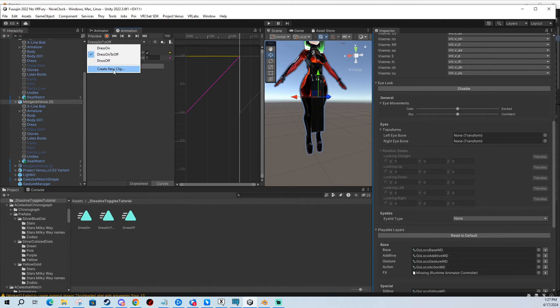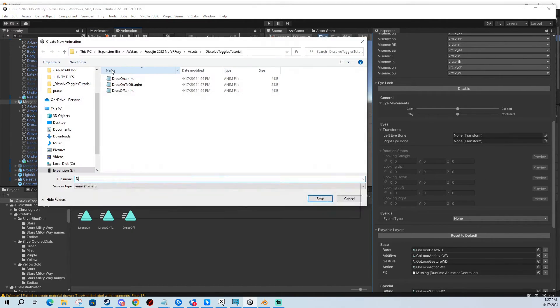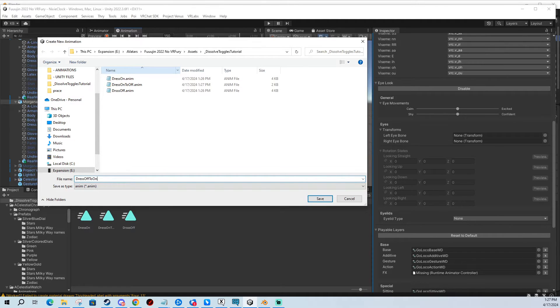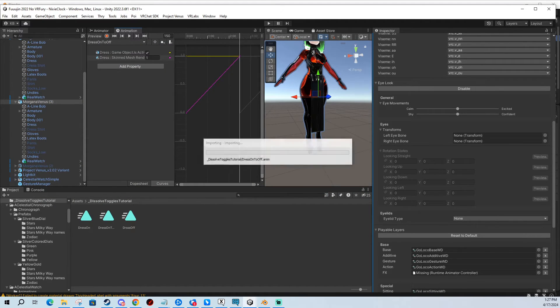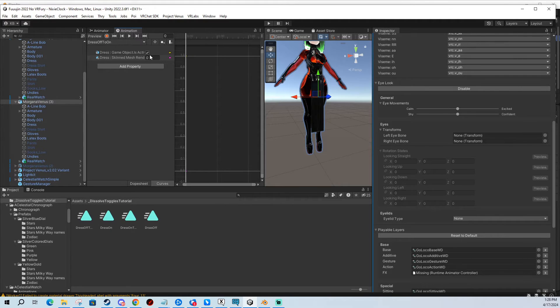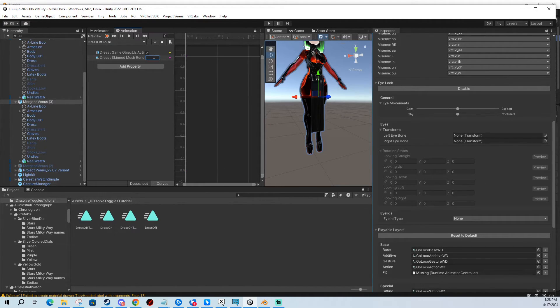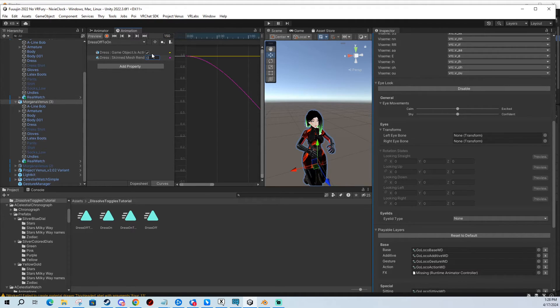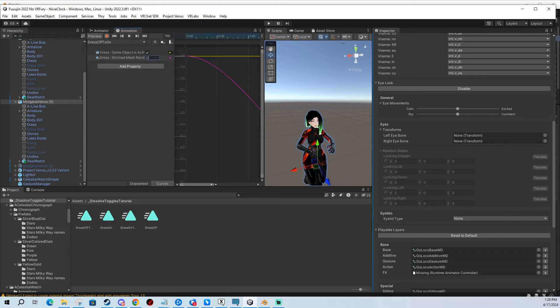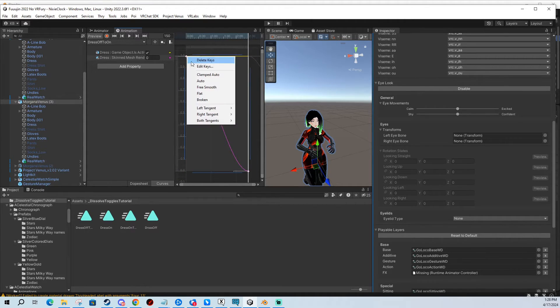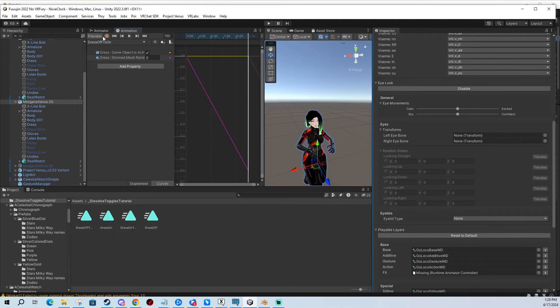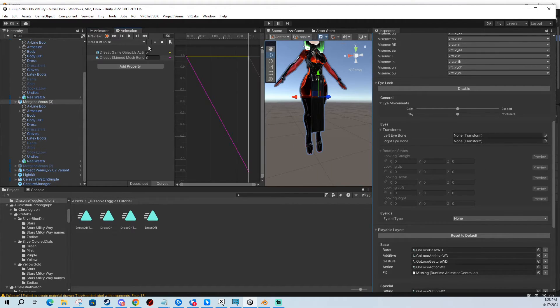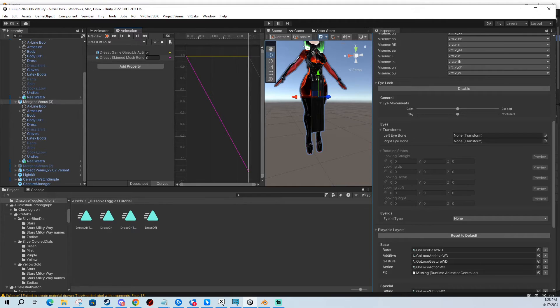I'm going to make another animation called dress off to on. I'm going to paste again. And here I'm going to do it the other way, meaning from dissolved to going to 150 again, changing to resolved. And we again have the curve, so we're going to change it to the linear line. And these are the four animations that you need.